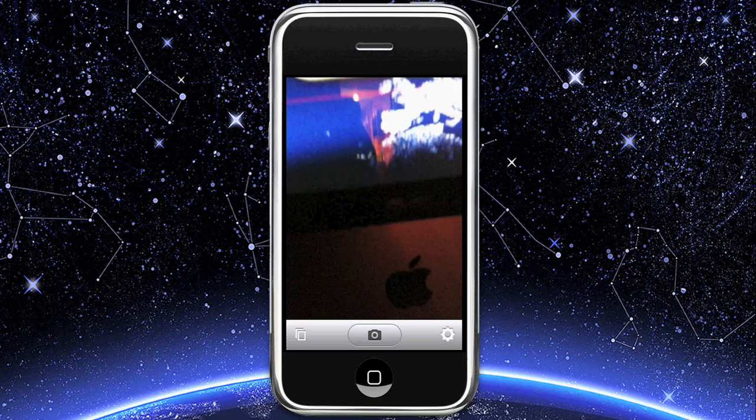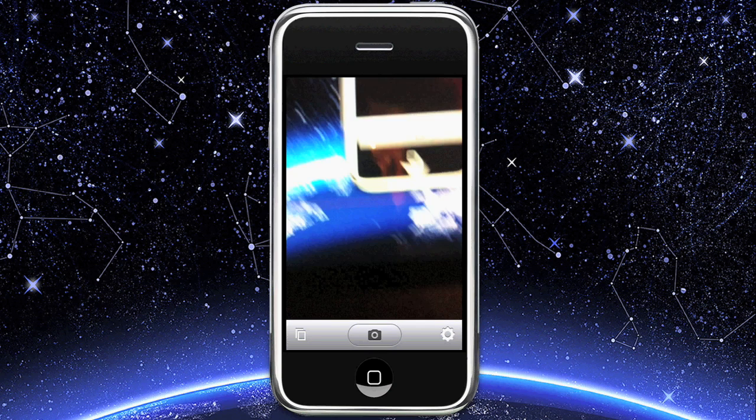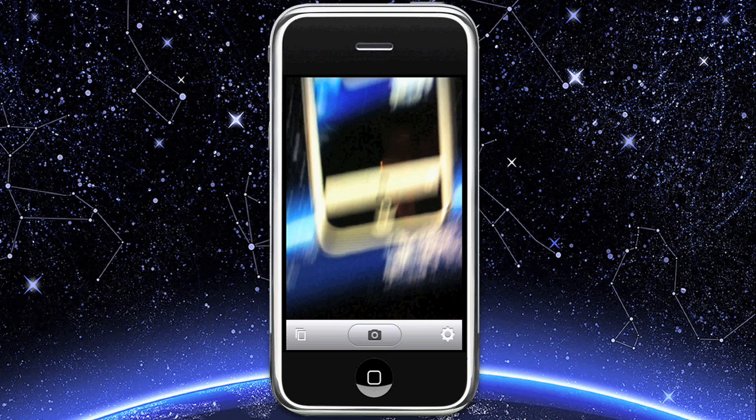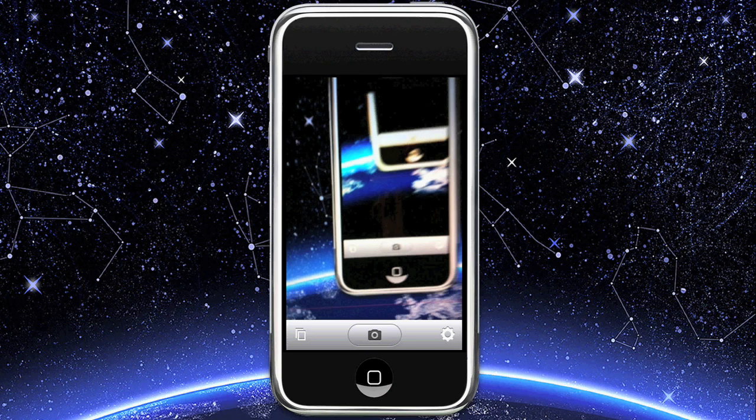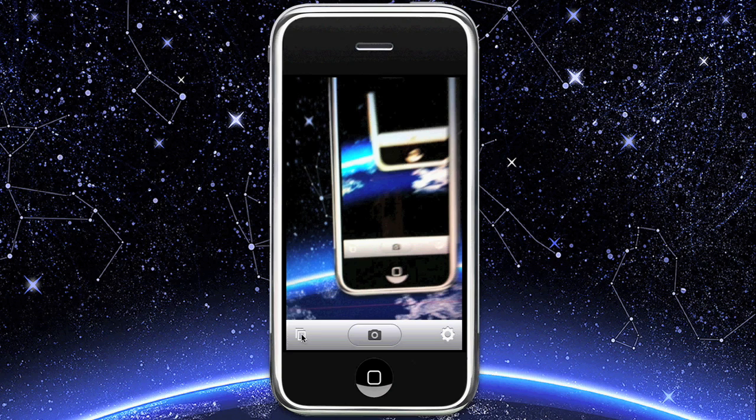You have your camera and here is my computer filming my iPhone filming. It's a paradox. But for the basic purposes you have your album, camera button, and settings.